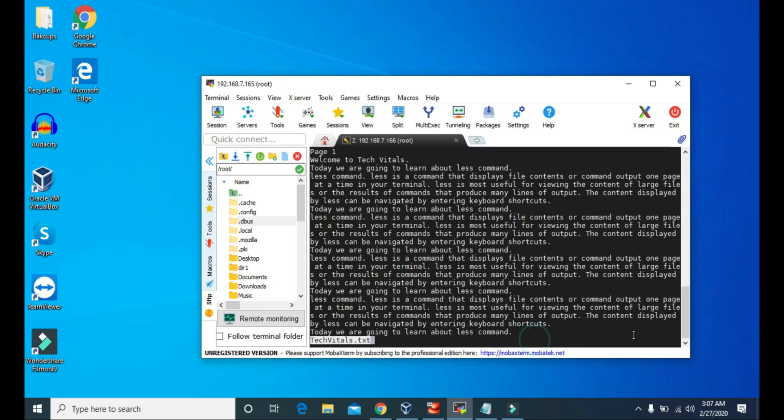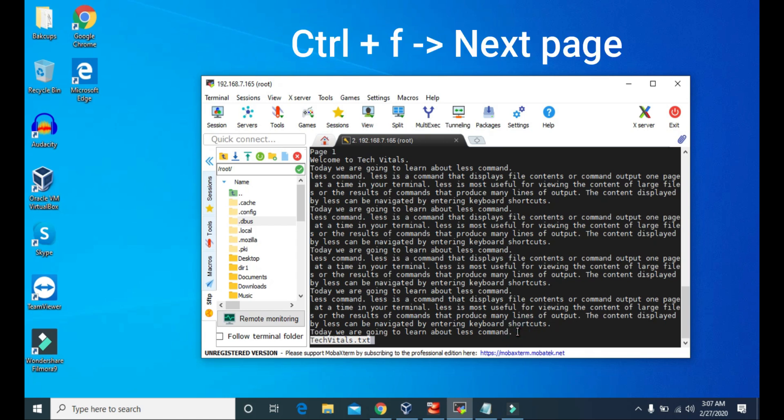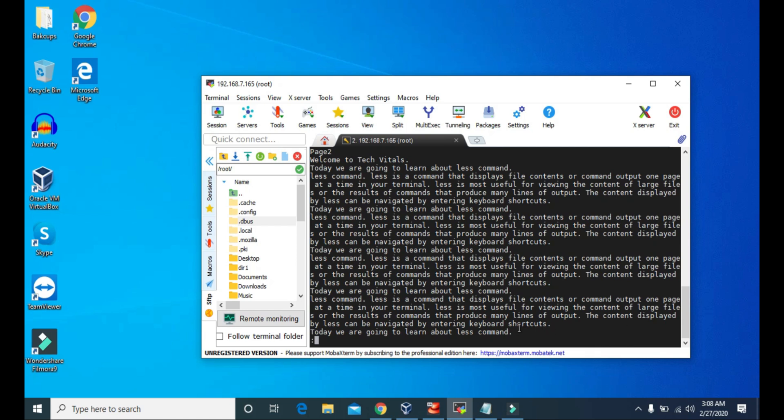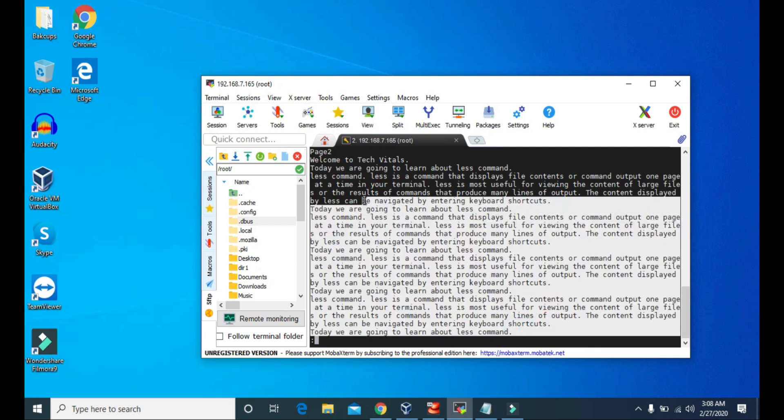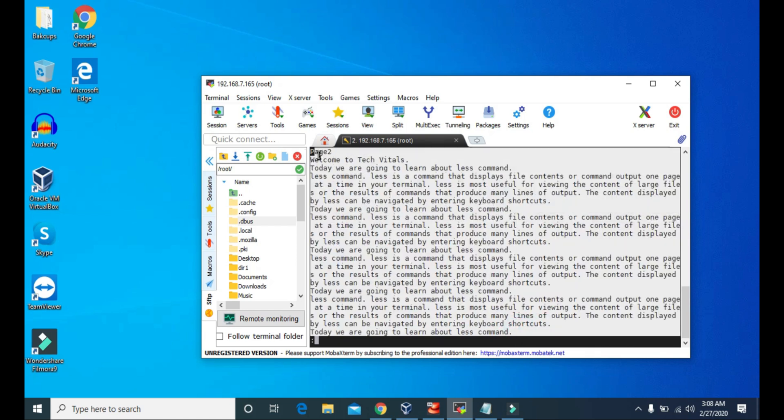And we cannot scroll down like in cat command. But to go to the next page, we can simply press Ctrl plus F. Now you can see, we are in page two. And this is the contents of page two.